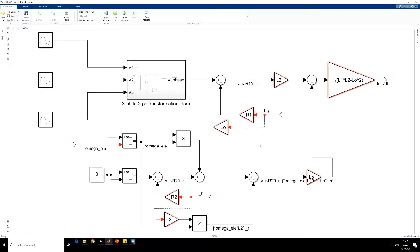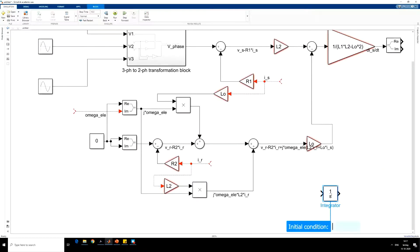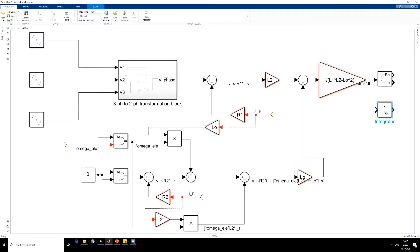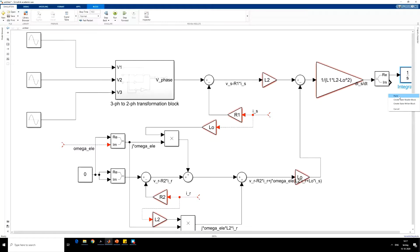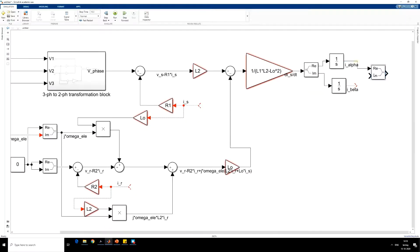But this is a complex signal, so we have to find the real and imaginary part of this. We use Complex to Real-Imaginary block. Put the integrator at its output. Here we will get the alpha component of the stator current and here we will get the beta component of the stator current. Convert this into a complex variable using this block. This is nothing but the complex state variable of the stator current.